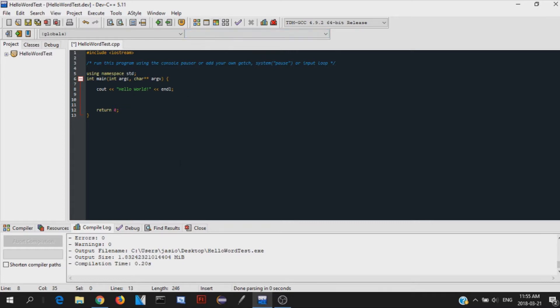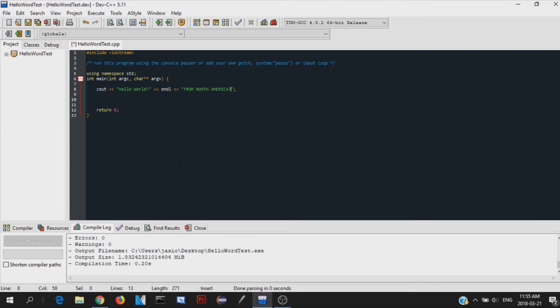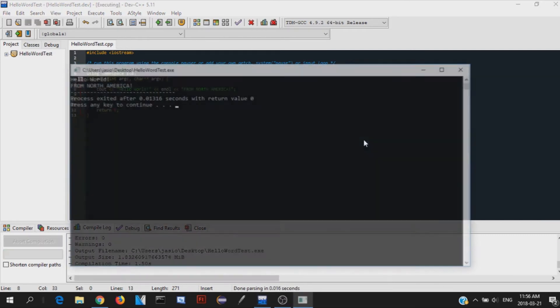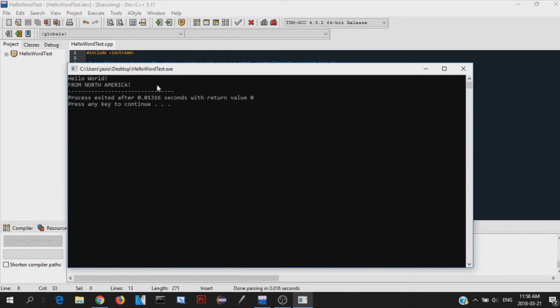And then after that, we're going to do another message to display. So from North America. So now based on our code, it's going to print out hello world in the top line, it's going to then go endl. So it's going to skip to the next line and then print out from North America right under it. So let's just see if that is the case. And there we go. Hello world from North America.